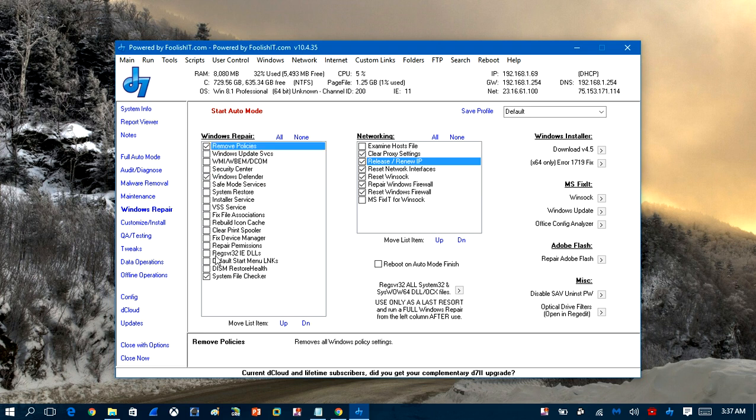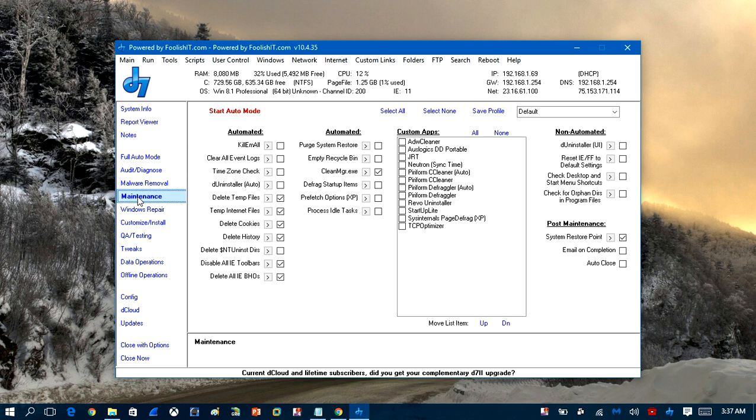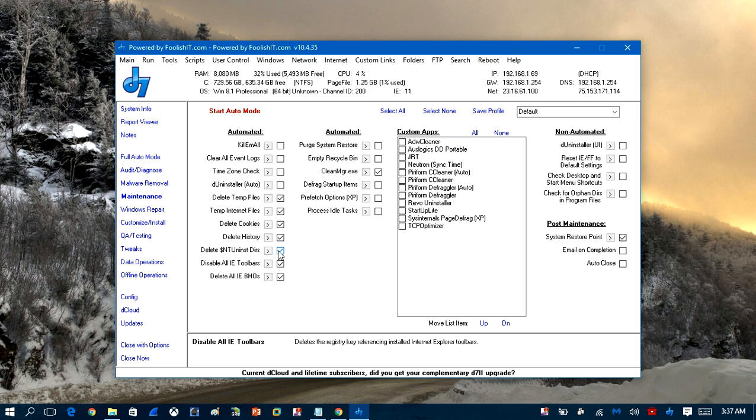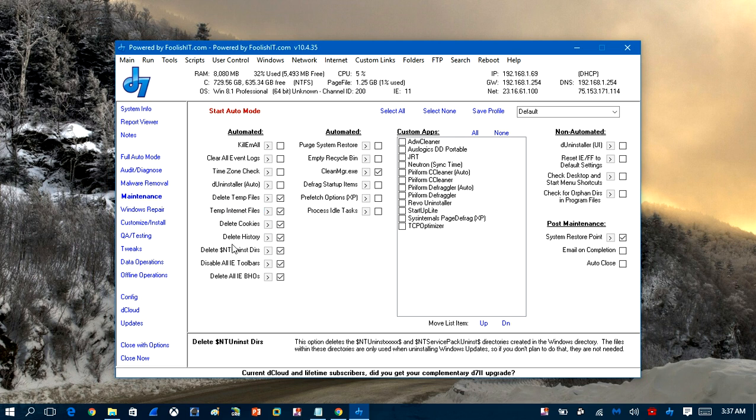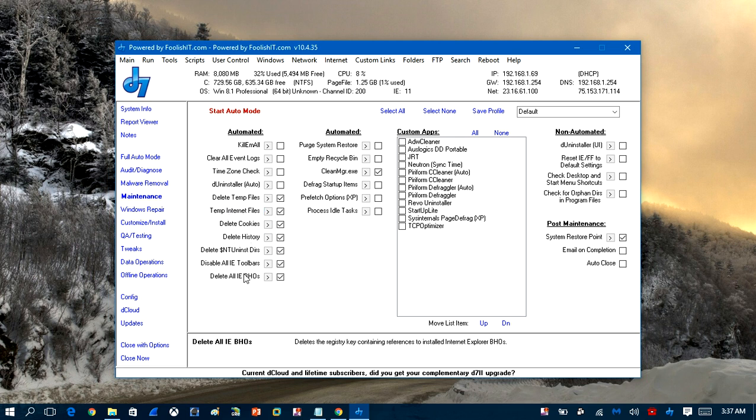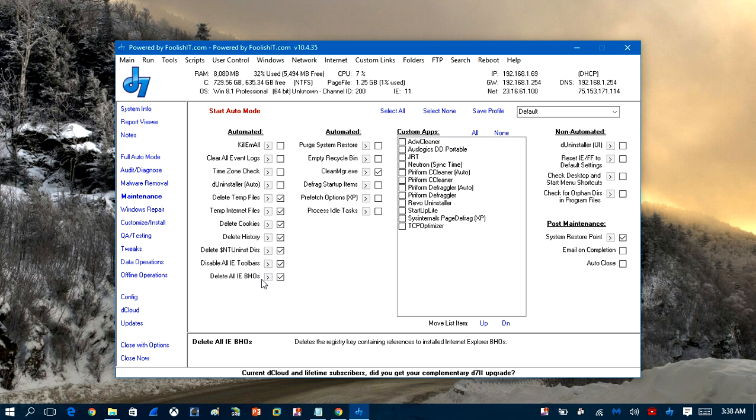And we're going to come down to maintenance and we'll check delete temp files, internet files, cookies, delete all IE BHO browser helper objects, disable all IE toolbars, delete temp files, we'll run a cleanup.